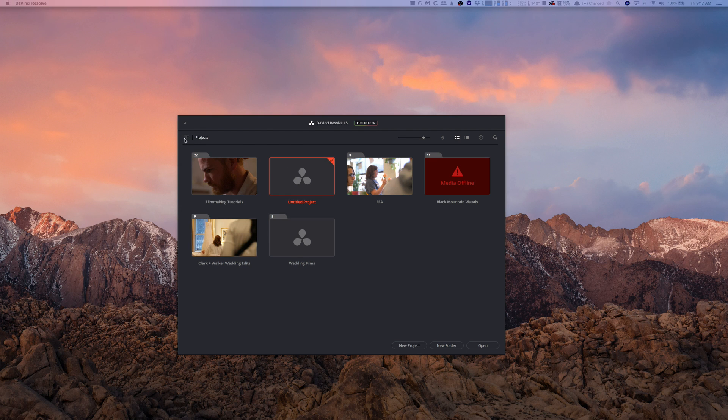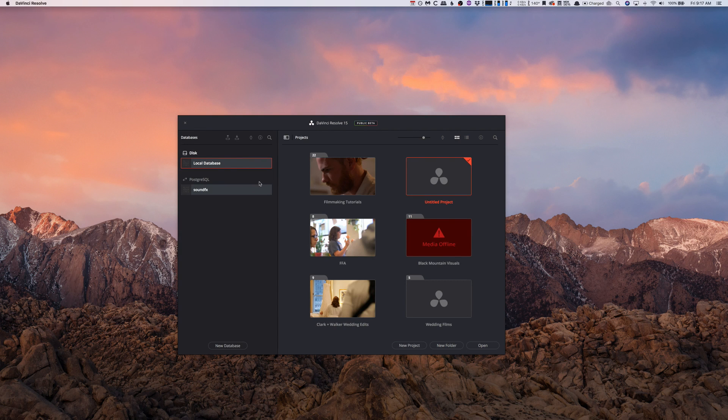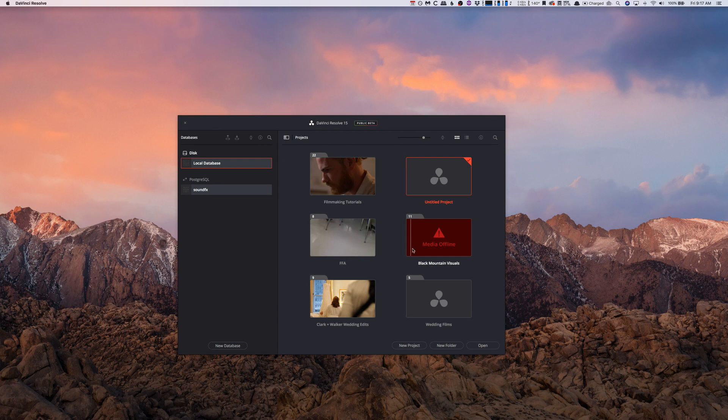So if you don't know, if you click on this little button when you open up DaVinci Resolve, this shows where your database is, which is basically where all of your projects live. Now generally this is wherever your DaVinci Resolve folder is in your C drive.